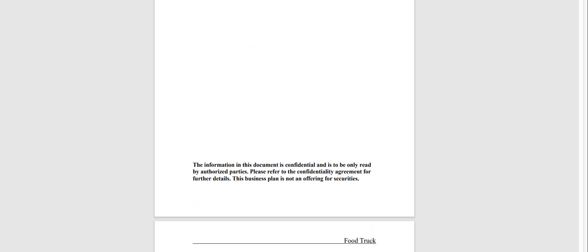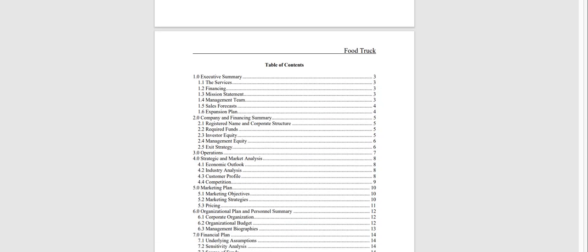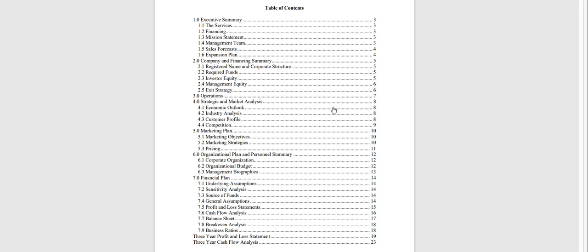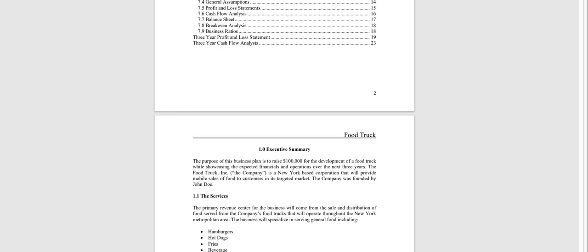Hello and thank you for taking a look at our business plan specific for a food truck. Very quickly I'll show you the document and I'll show you the financial model. The table of contents is automated so as you add content these page numbers will automatically increase for you.